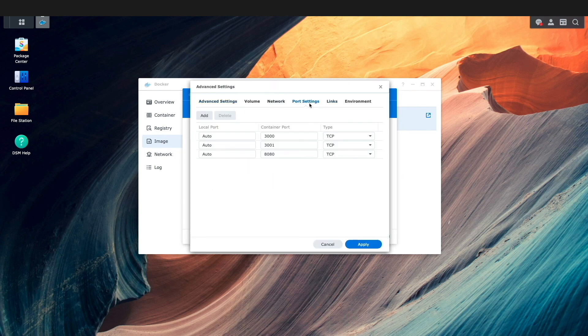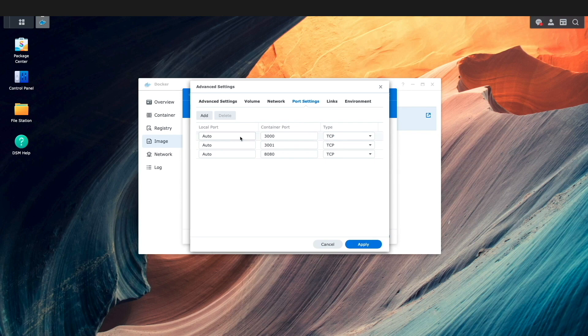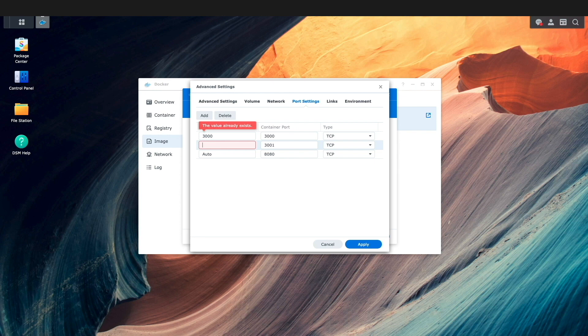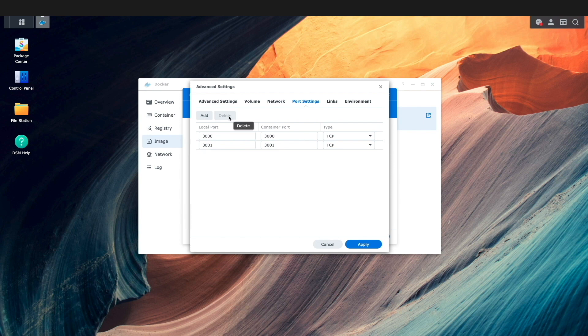Here, the only changes that are needed are under Port Settings, where I'll change the local port to match the container port for ports 3000 and 3001, and remove the 8080 port listing, which doesn't seem to be needed from what I've seen.